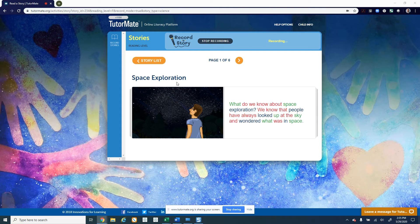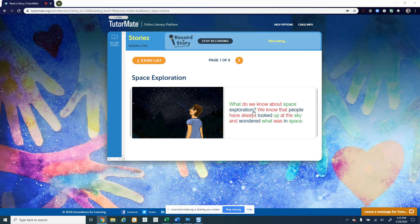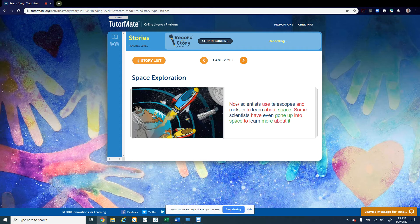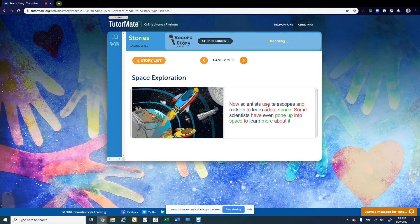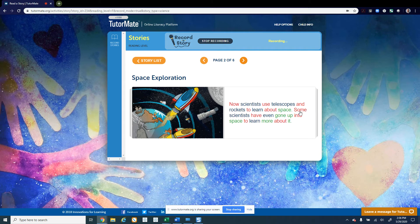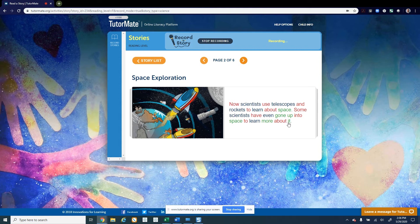It's called space exploration. What do we know about space exploration? We know that people have always looked up at the sky and wondered what was in space. What do you think is in space? Now scientists use telescopes and rockets to learn about space. Some scientists have even gone up into space to learn more about it. Have you ever looked through a telescope?